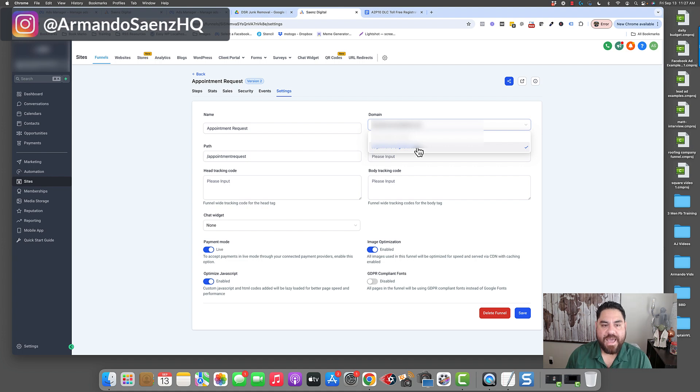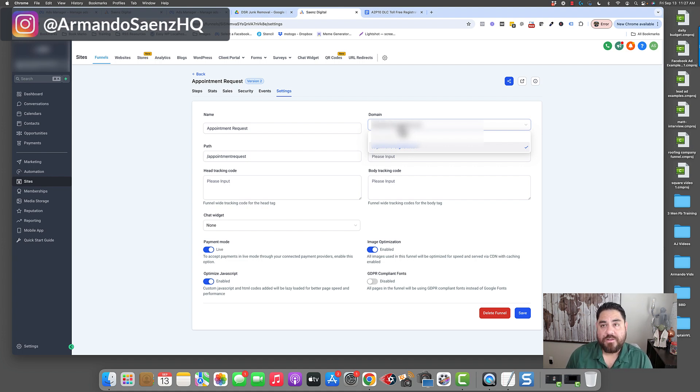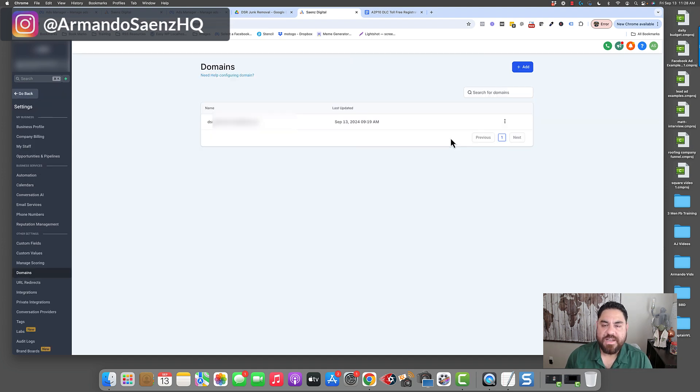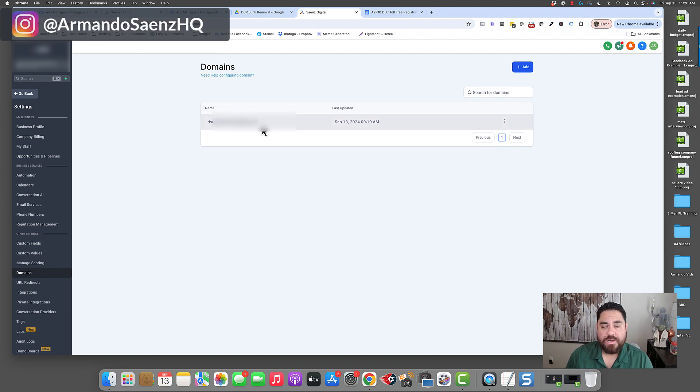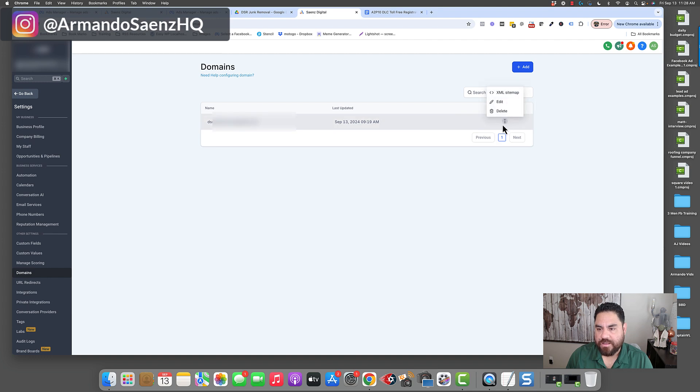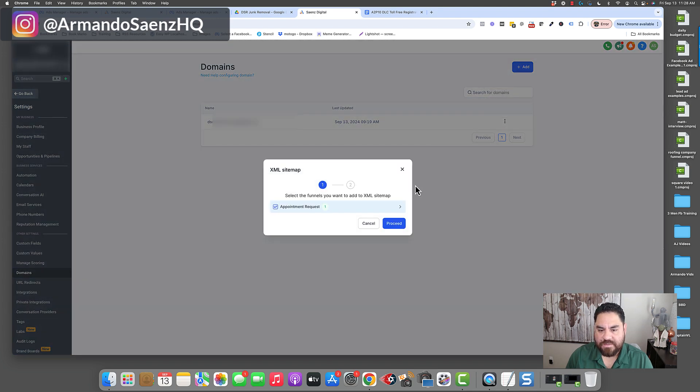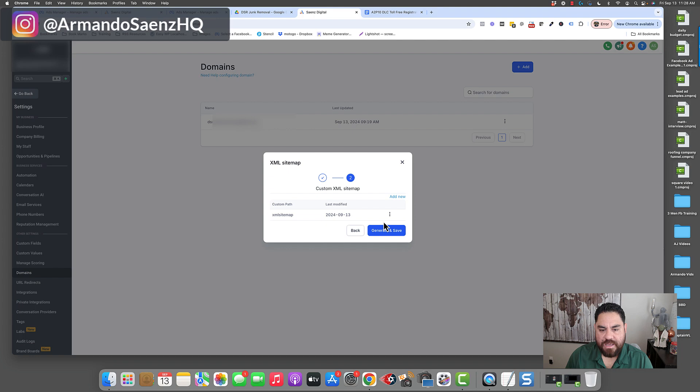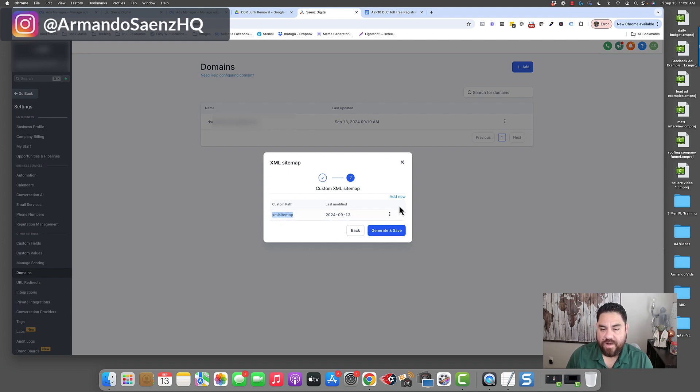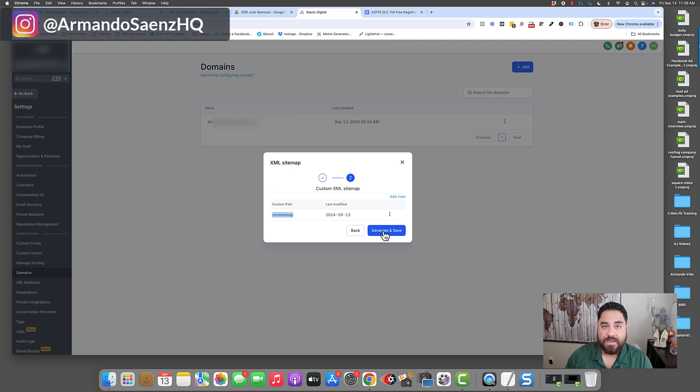Now once that domain has been added you can come back to the settings of the actual funnel expand the domain picker box there and you can assign that domain to the specific funnel. The next thing that you have to do is actually generate an XML sitemap for your newly created domain and the way you're going to do that is from the domain section inside of HighLevel you're going to click the three dots and you're going to click XML sitemaps. From here you're going to click proceed and you're going to have an XML sitemap there that you can generate or add a new one and then just click generate so that this goes out to Google and the site gets indexed.